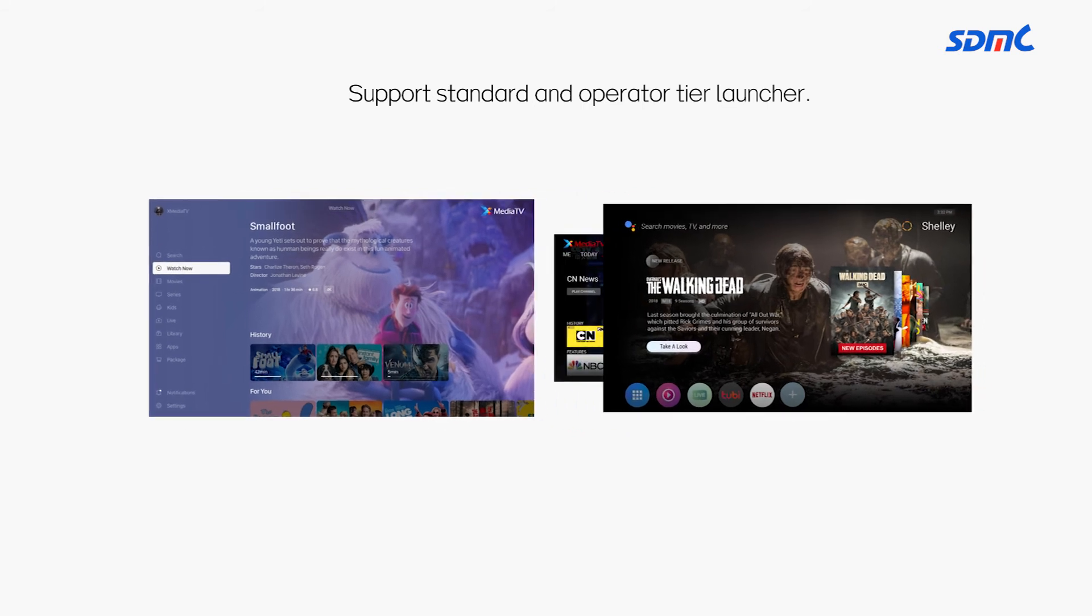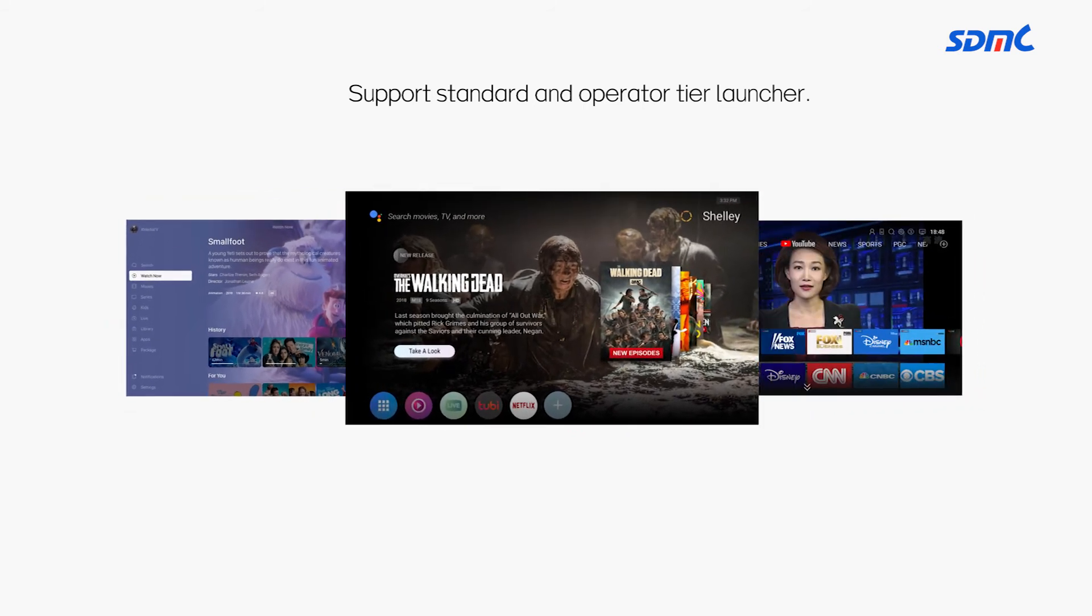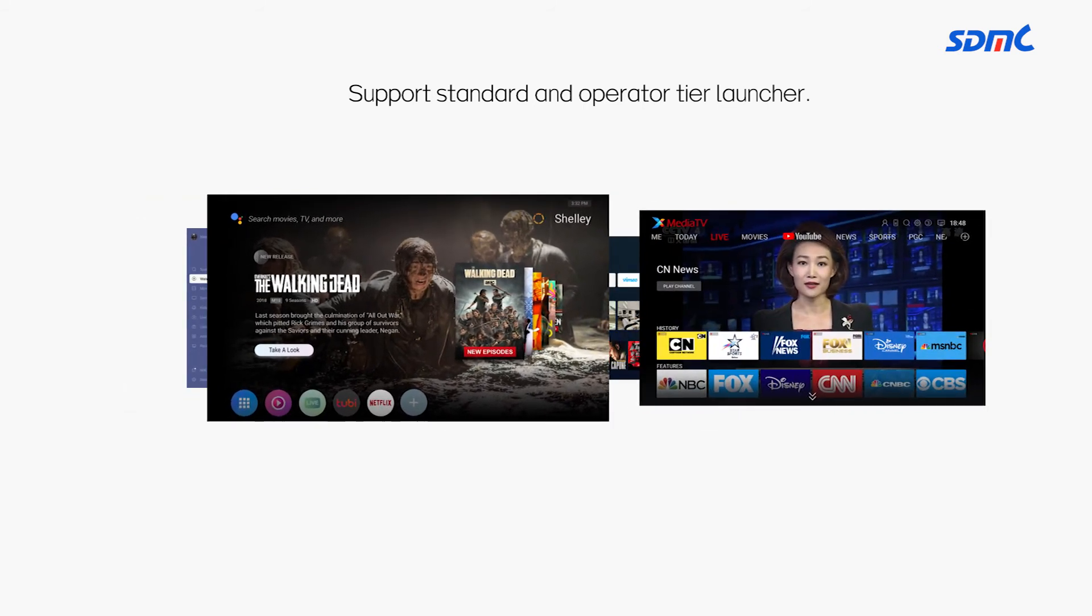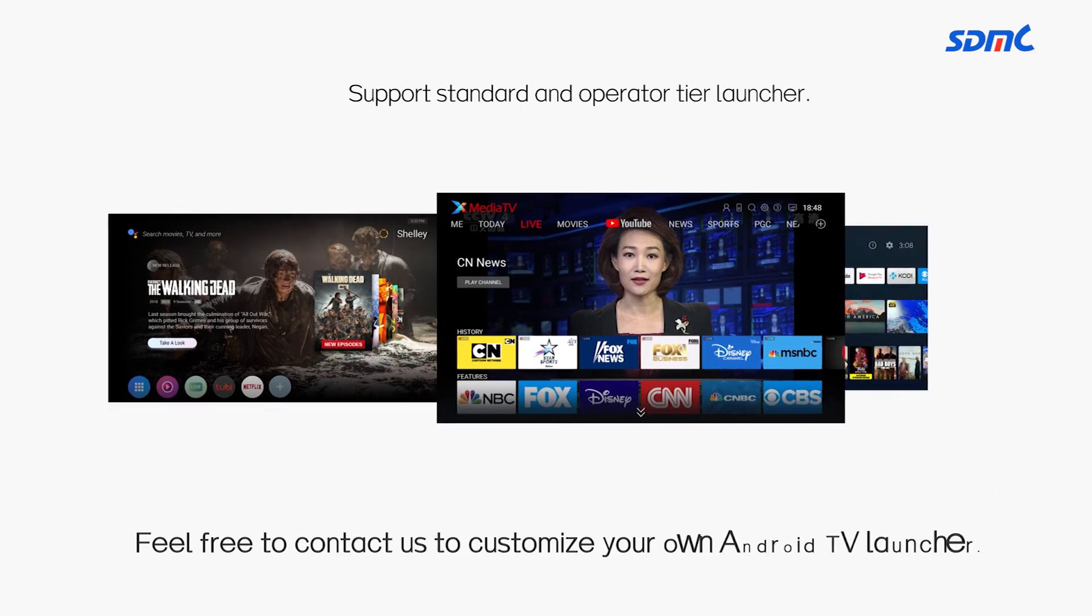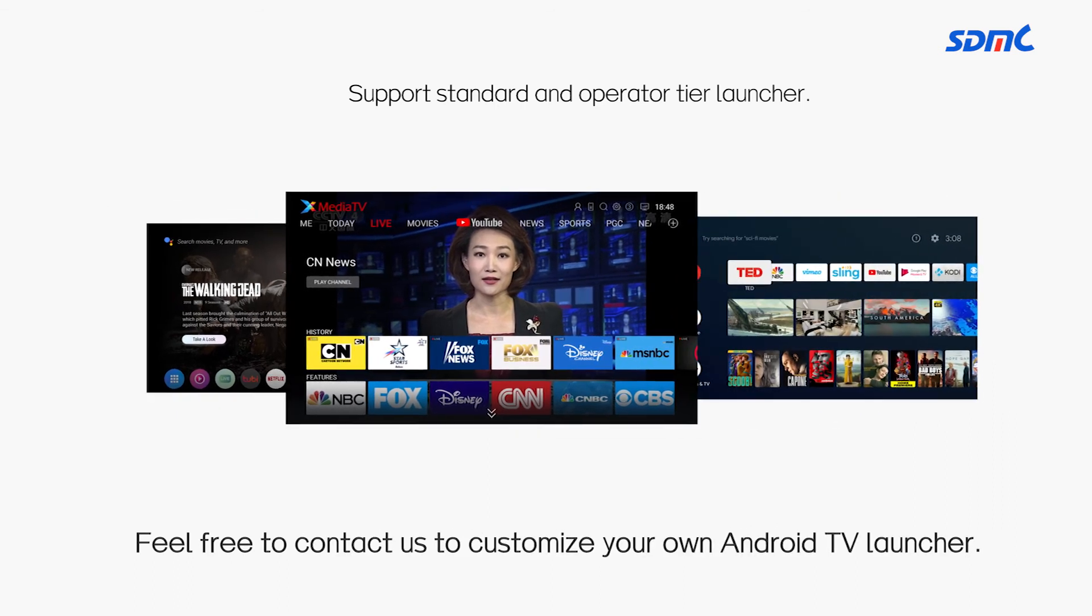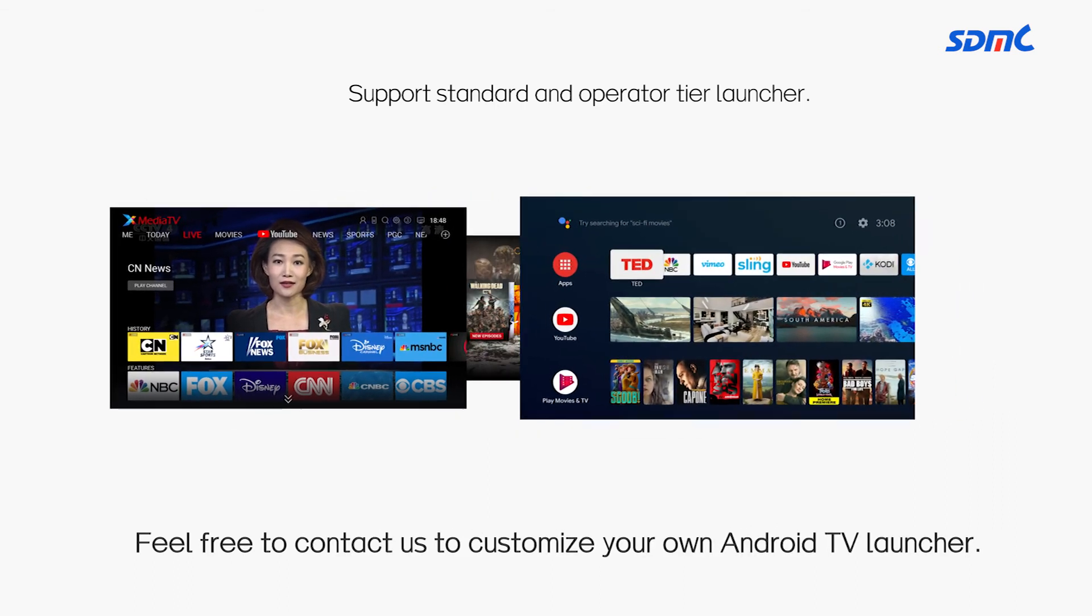Moreover, we offer tons of options for operators to customize their own Android TV launchers. Please feel free to contact us if you are interested. Thank you for watching.